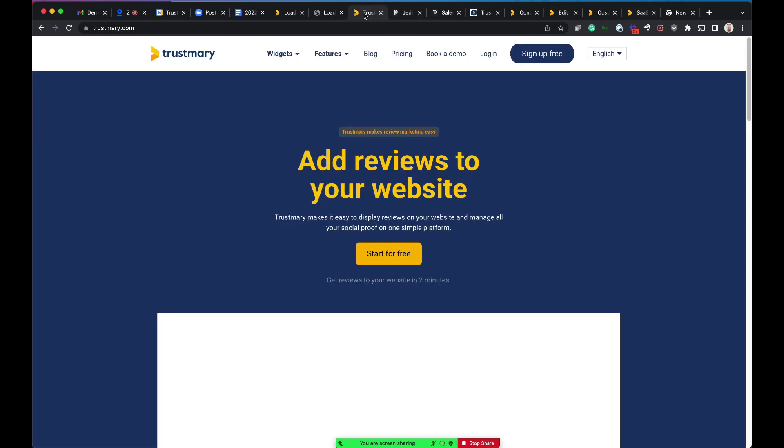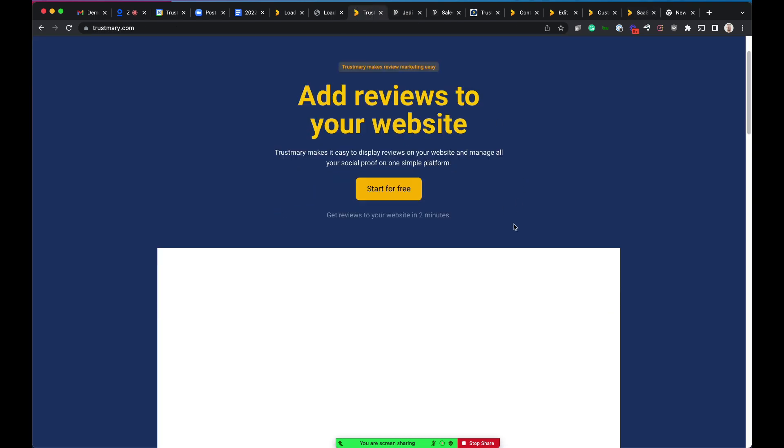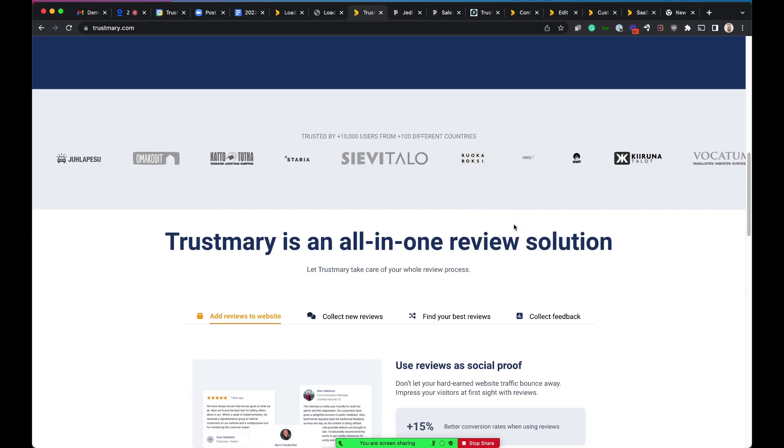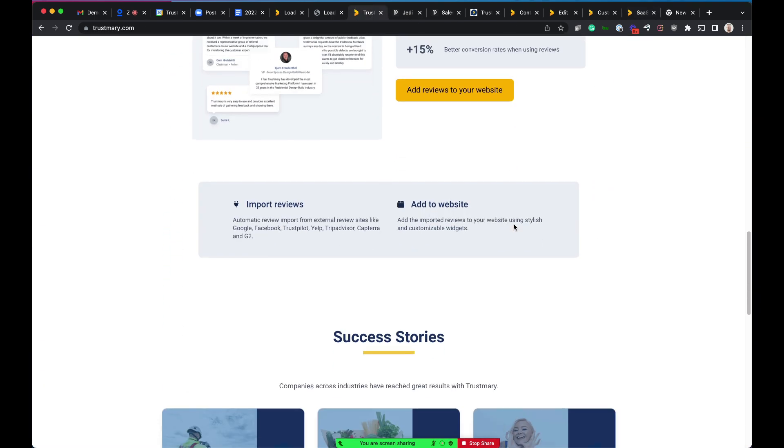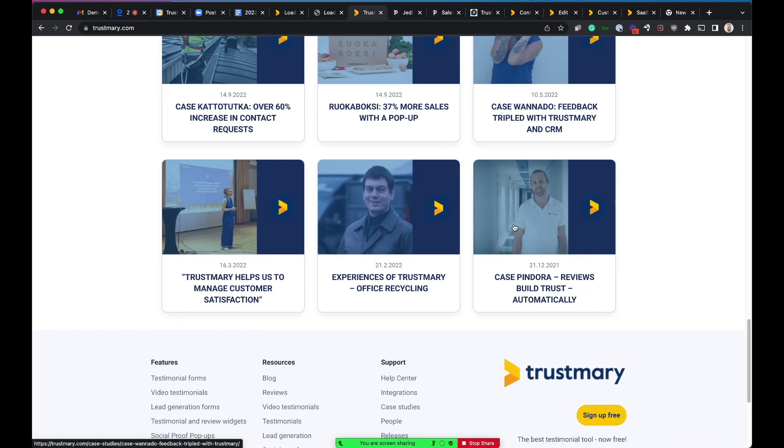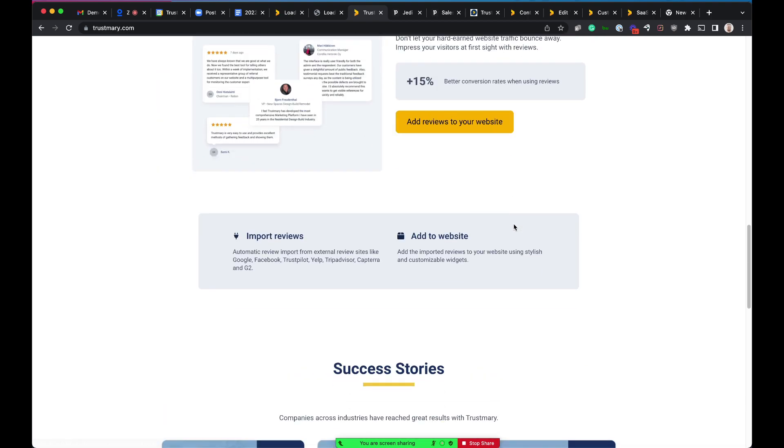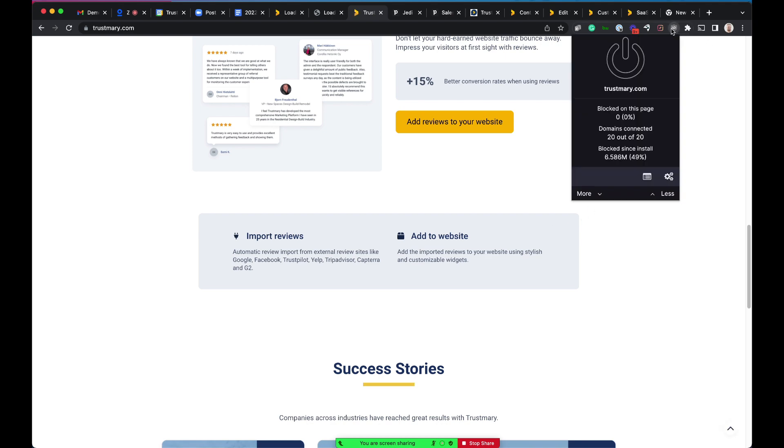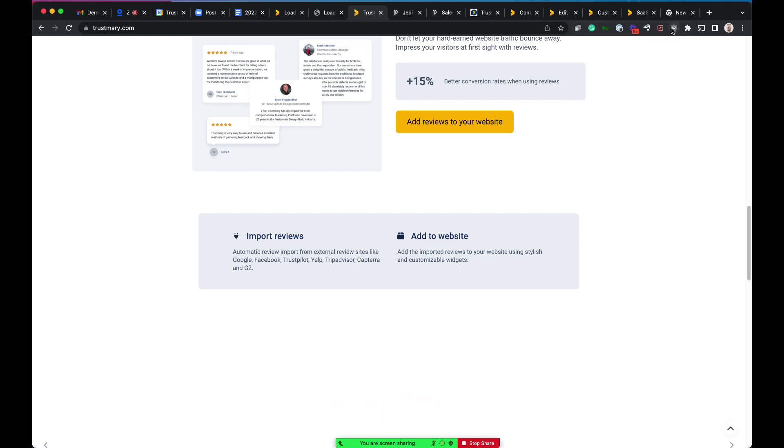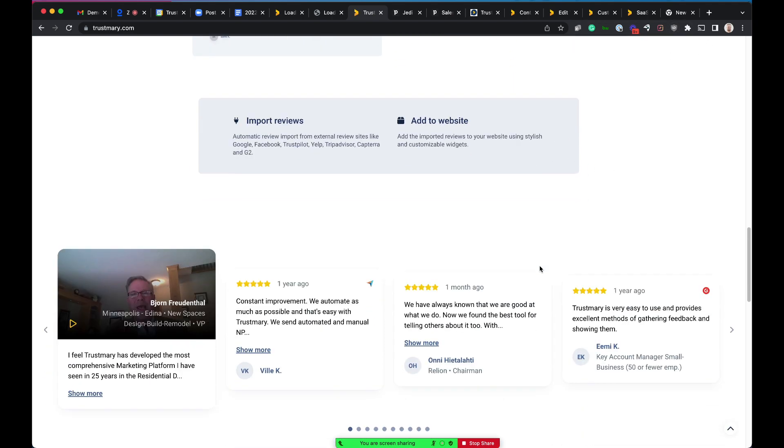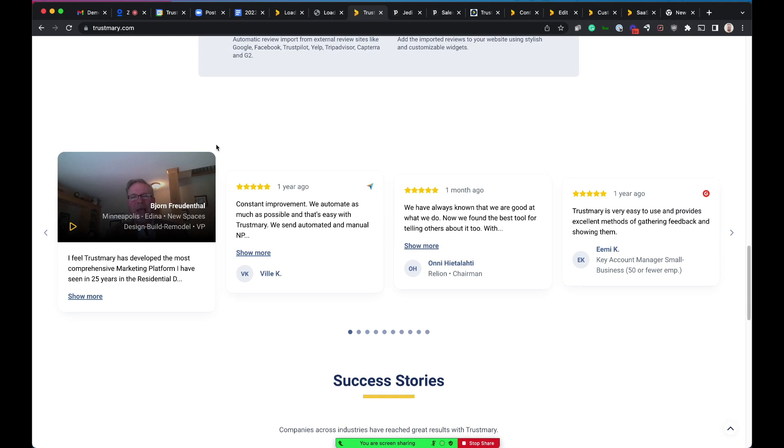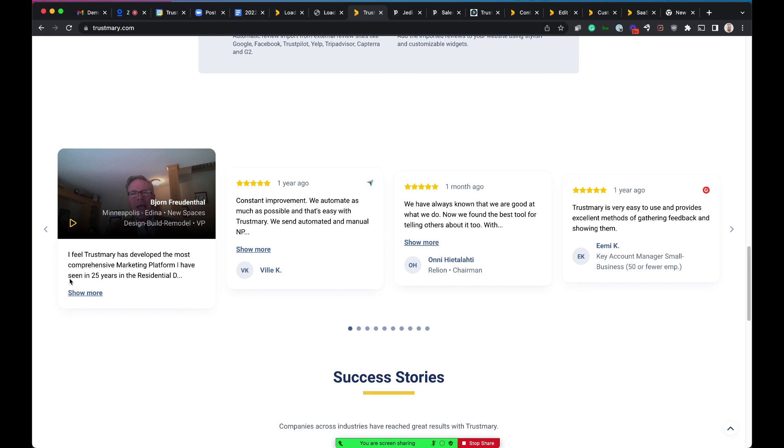So now we can go back to our homepage. Right here. We can see the comments here. So this is now automatically updating every time we get a new customer review that we want to publish. Then they will be visible.